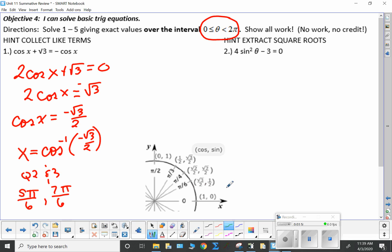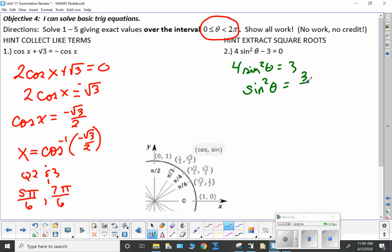Let's move over to the next one. Four sine squared theta minus three — I'm going to use square roots. Four sine squared theta is equal to three. First I have to get sine by itself, so sine squared theta is equal to three-fourths. I'm going to take the square root of both sides, so sine theta is equal to plus or minus the square root of three over two. That means I'm in all four quadrants — but which family?